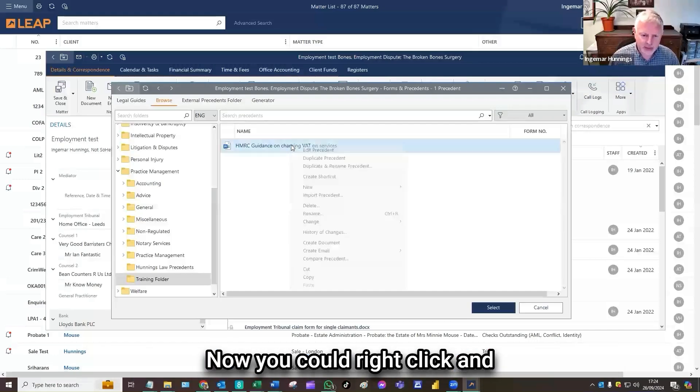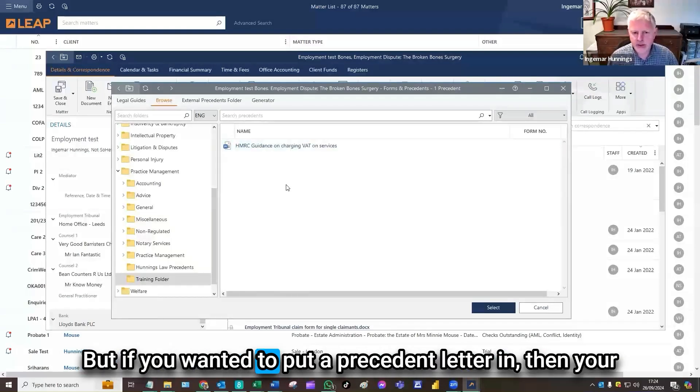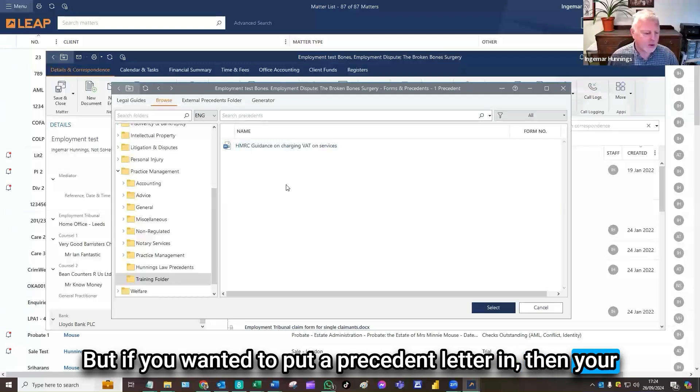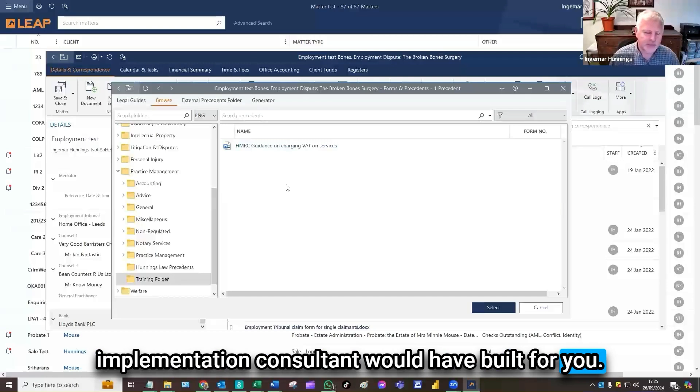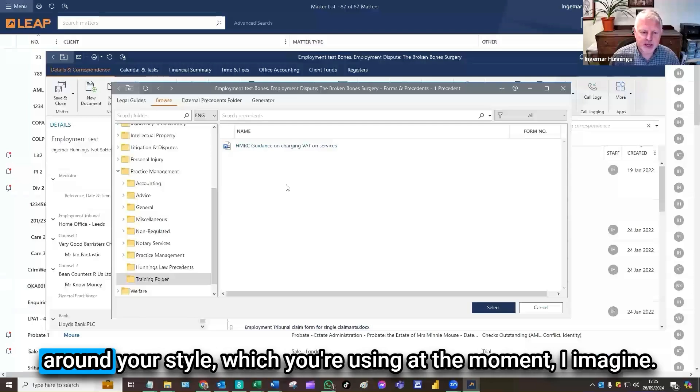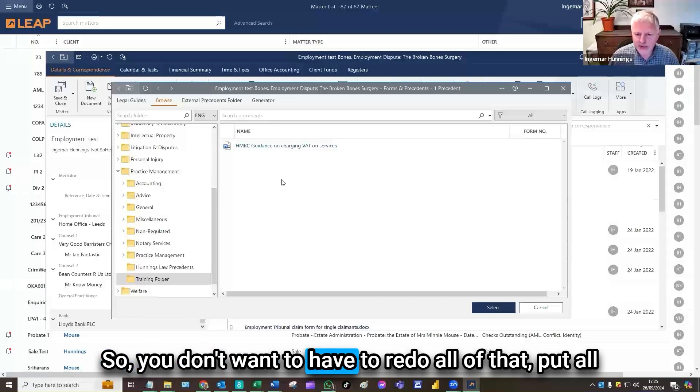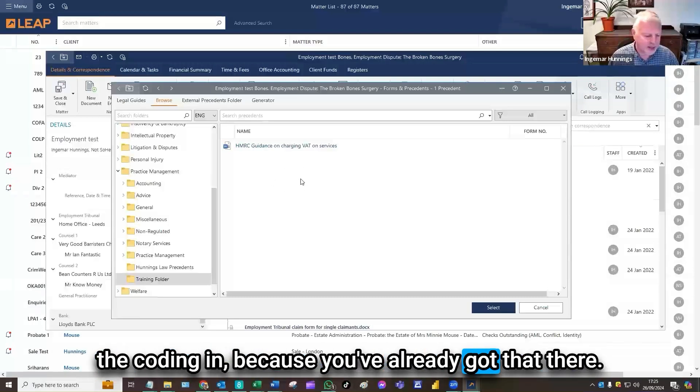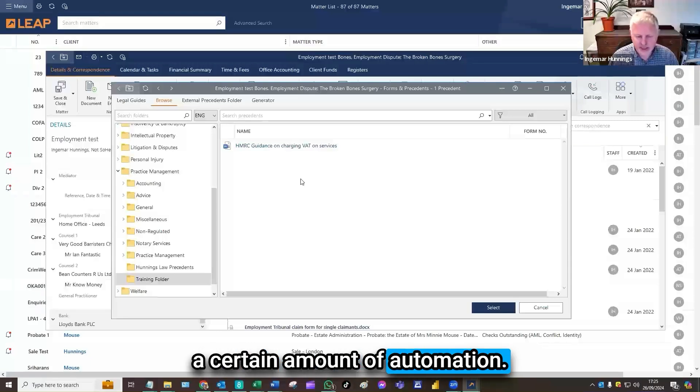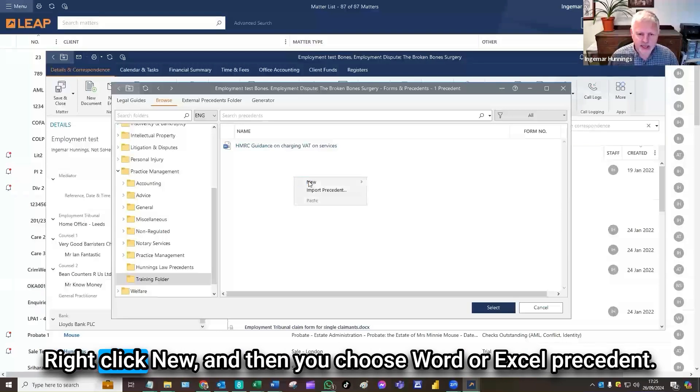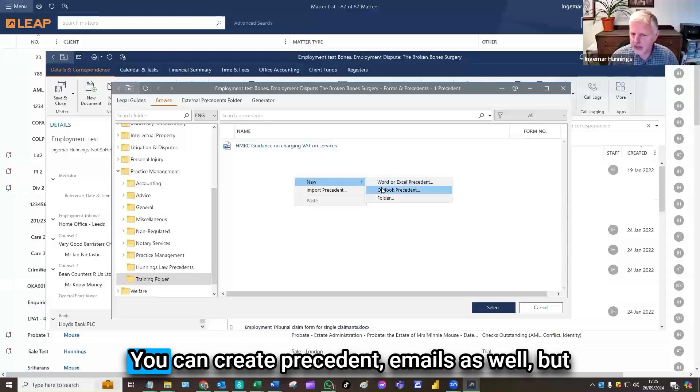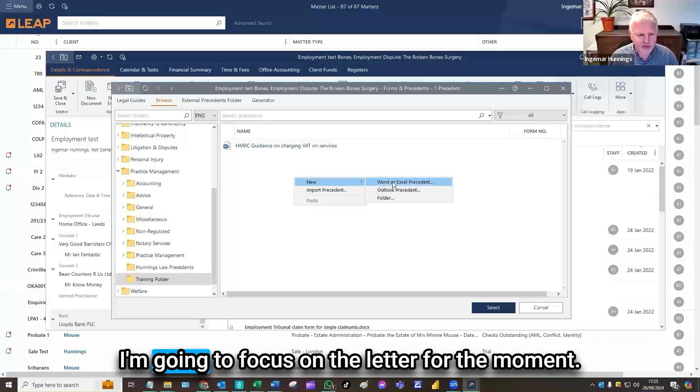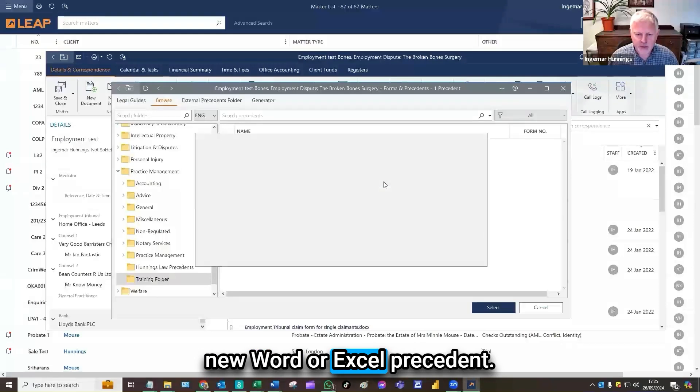Now that's straightforward. The trouble with that is that what you bring in is exactly what you bring in. It's got no coding in to draw any data from any matter. But if you wanted to put a precedent letter in, then your implementation consultant would have built for you a letter template or document type, LEAP calls it, based around your style which you're using at the moment. So what I'd recommend you do: right click new, and then you choose Word or Excel precedent.